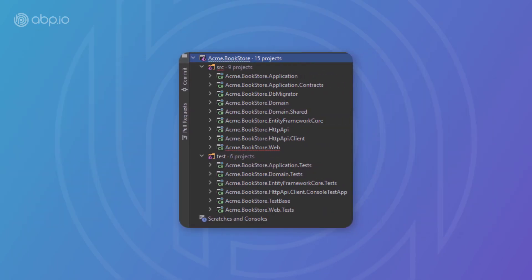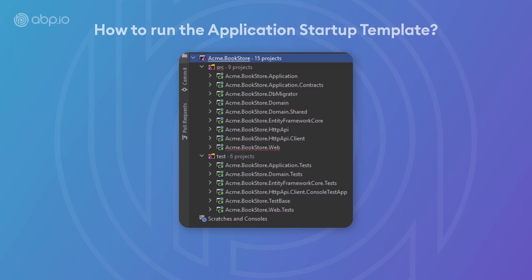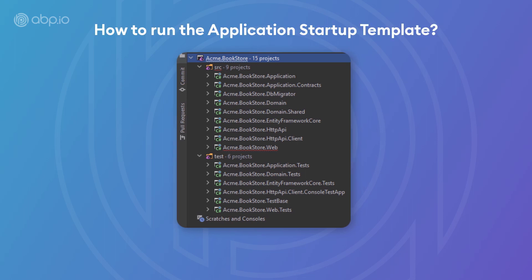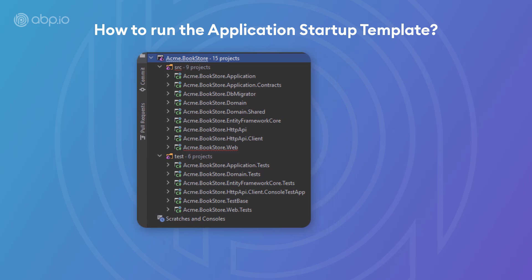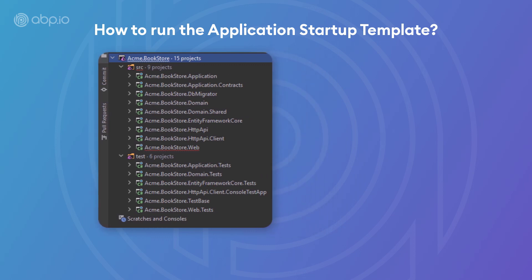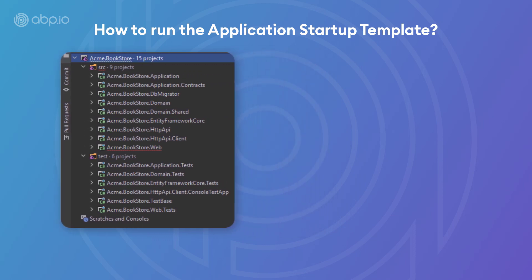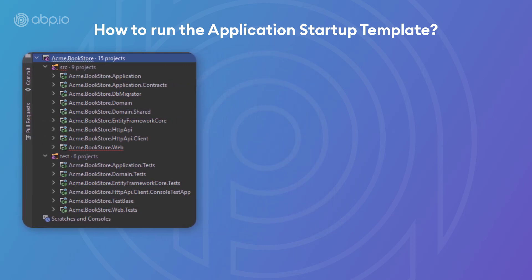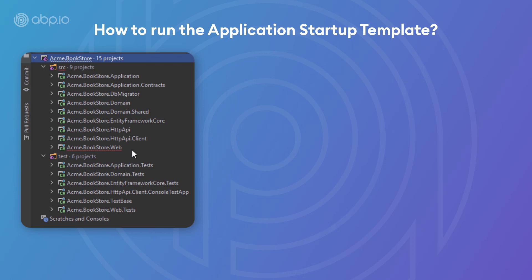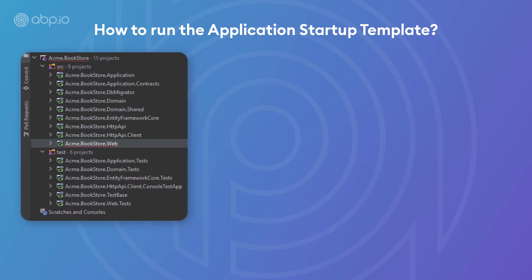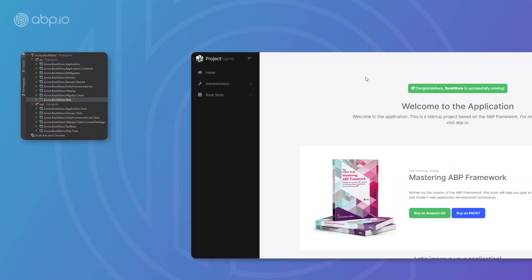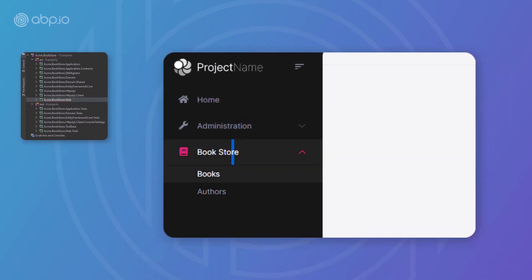And as for the most important question — how do we run the application startup template? After running the DB Migrator and making sure the database has been created and initial data has been seeded, all we have to do is run the web project. And here is our bookstore app.